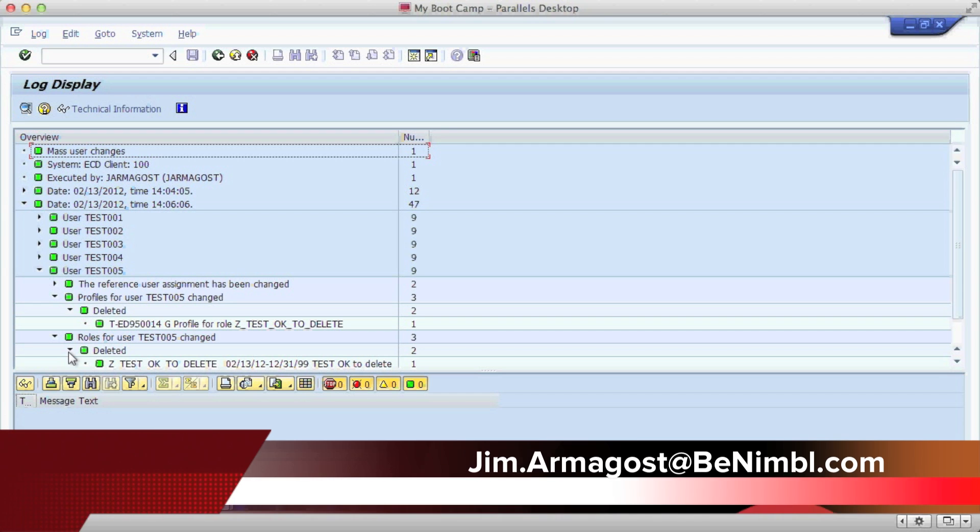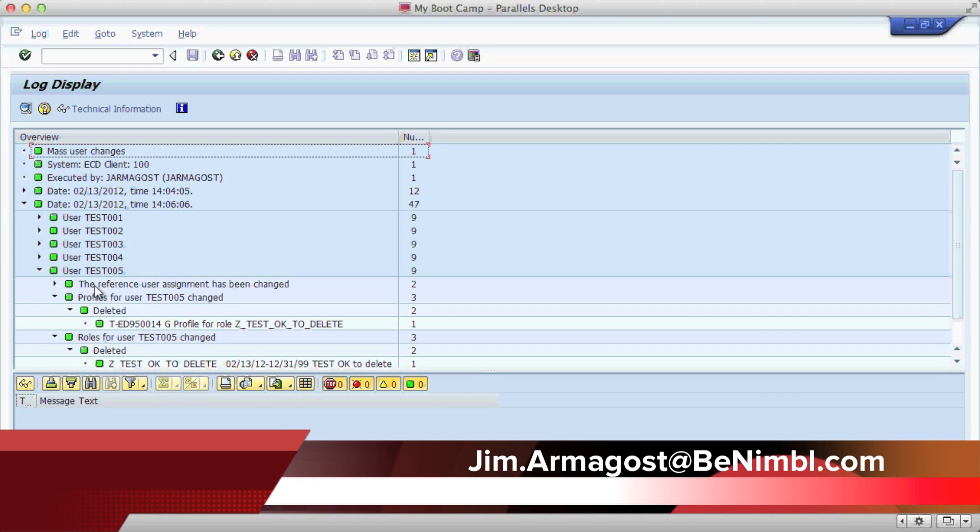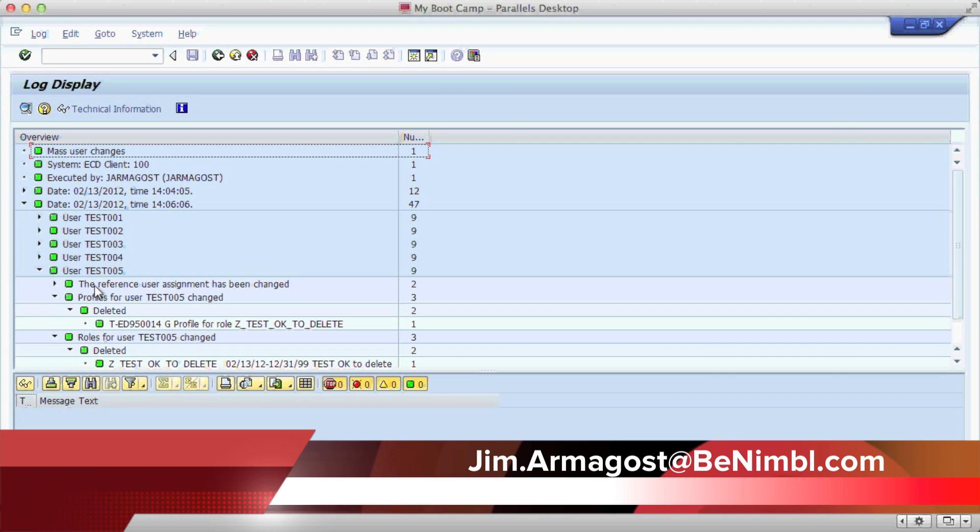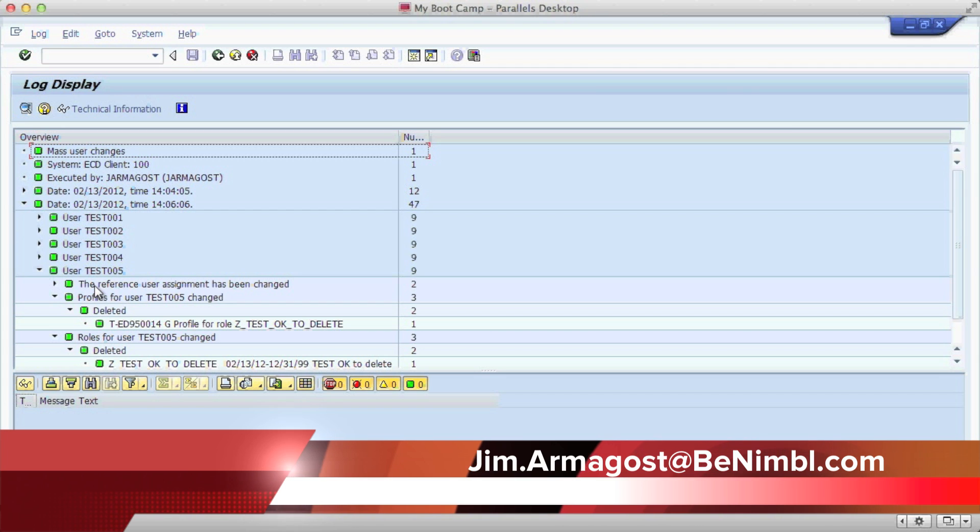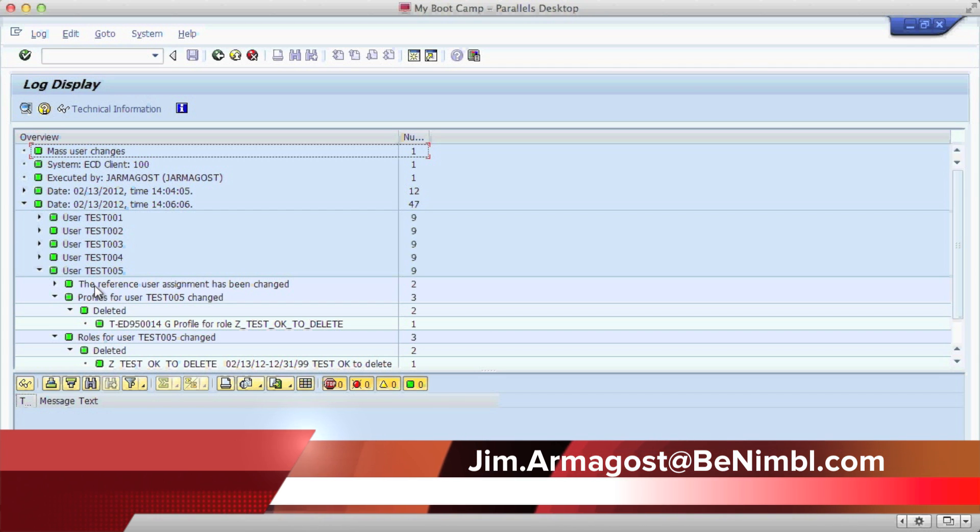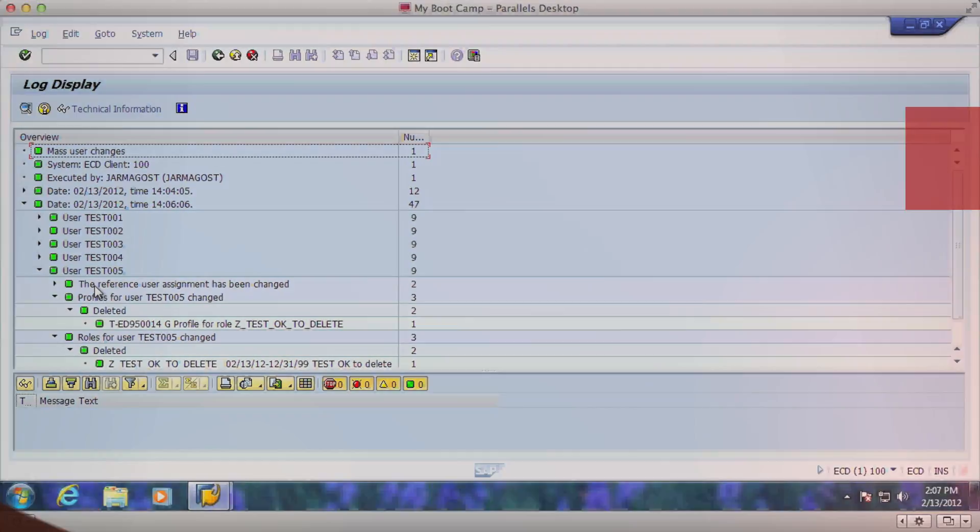So as you can see, we can use SU 10 to make mass user changes for any number of users, be able to select a number of users, add roles as you need, or delete roles as you need. This has been Jim with Nimble. If you have any questions, please send us an email.